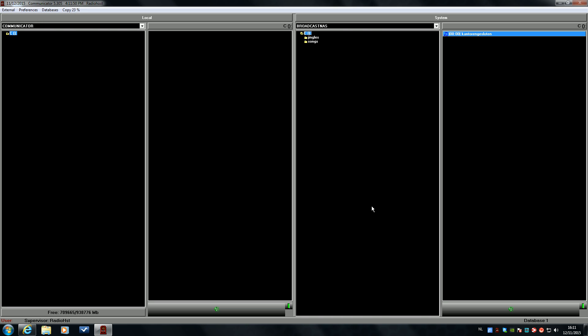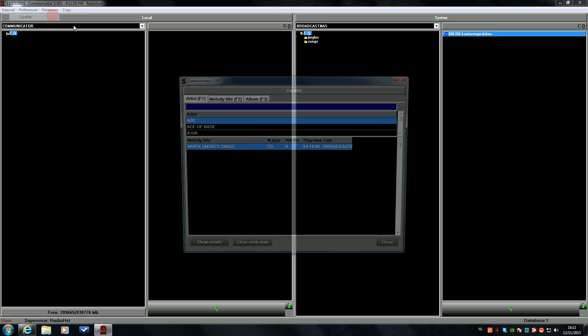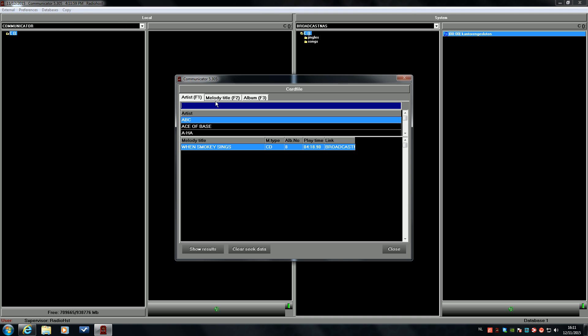So, the song is imported. We just imported the song of Echo Smith, the song Bright.